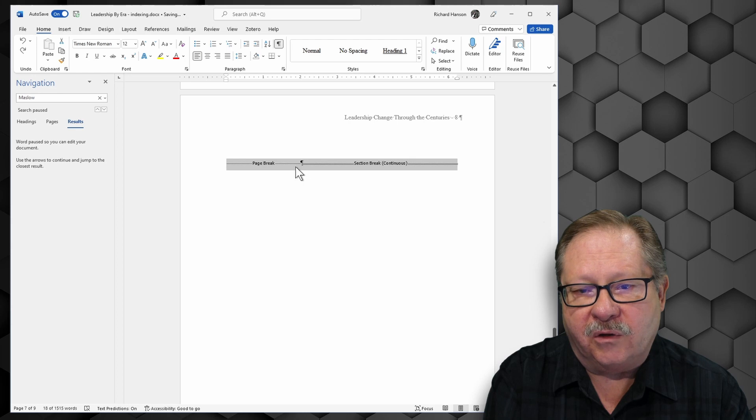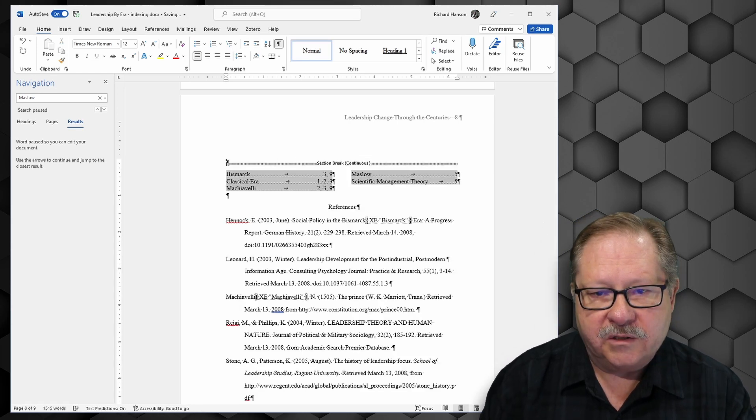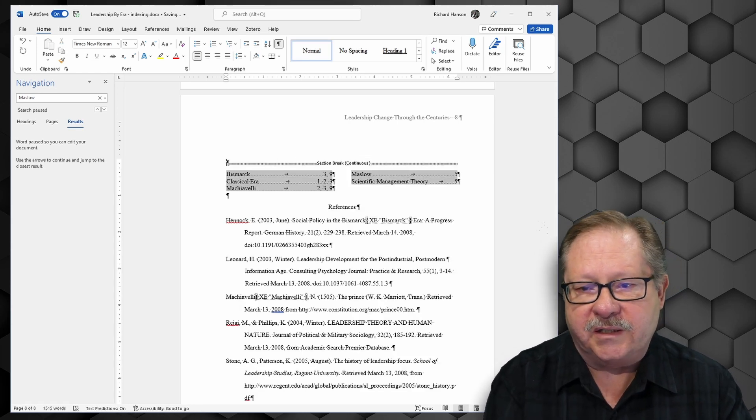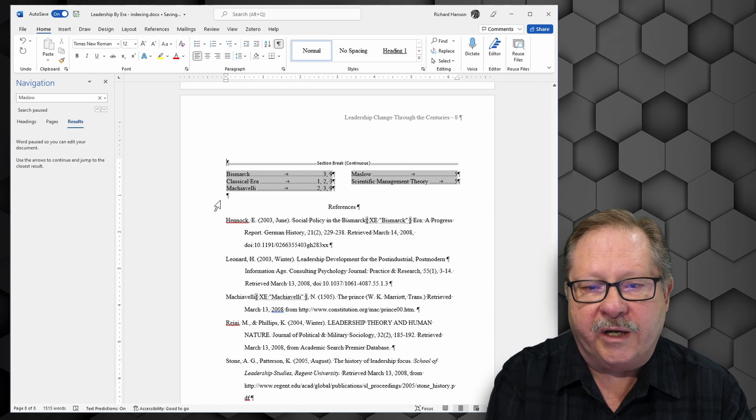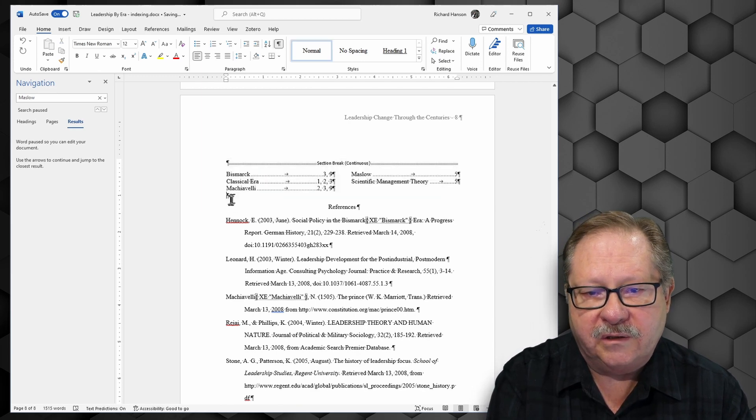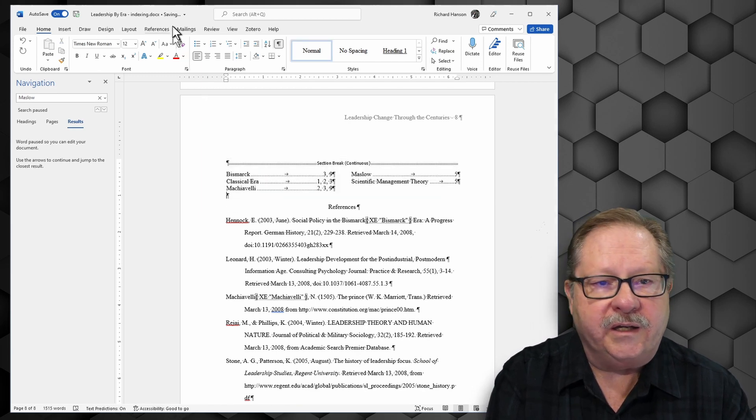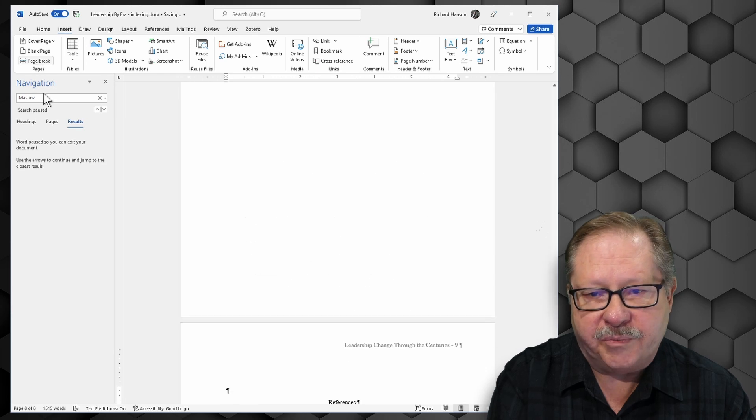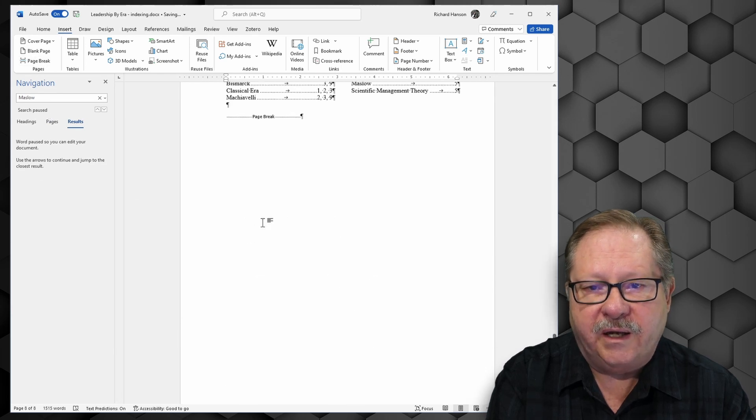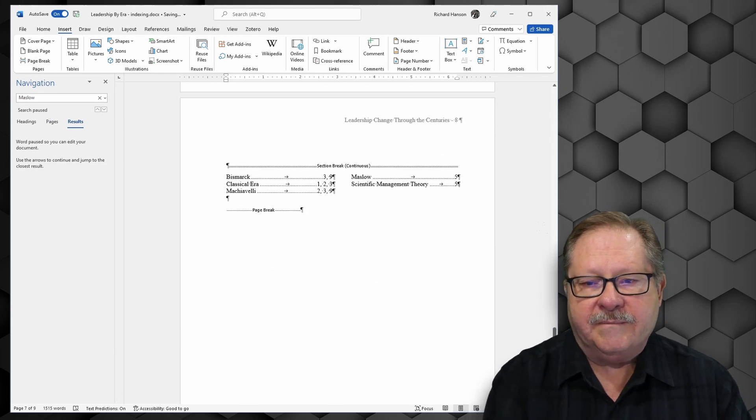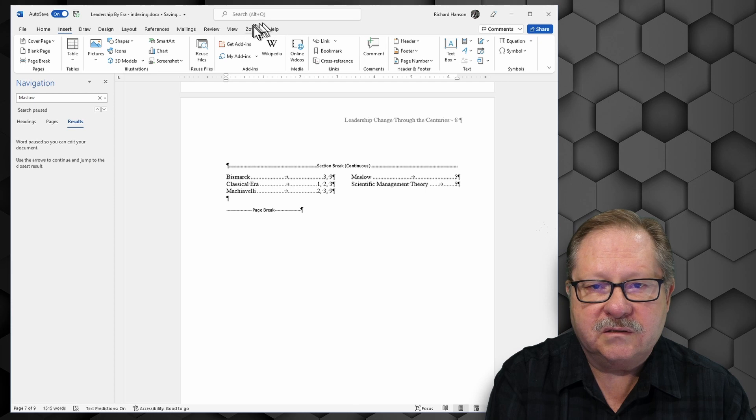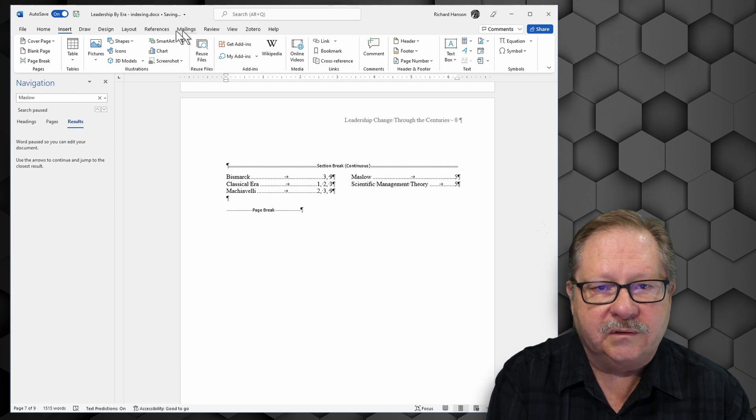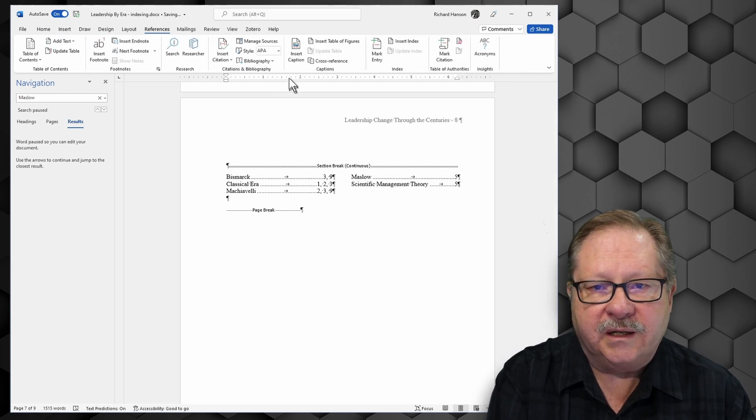So if I delete the page break, and now I go down under here, I can insert now my page break there. And there's my index just where I wanted to put it. Okay.